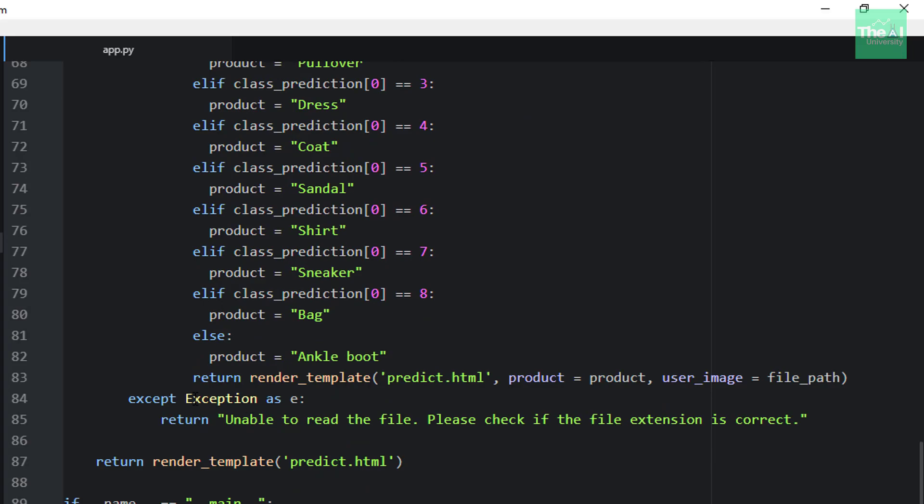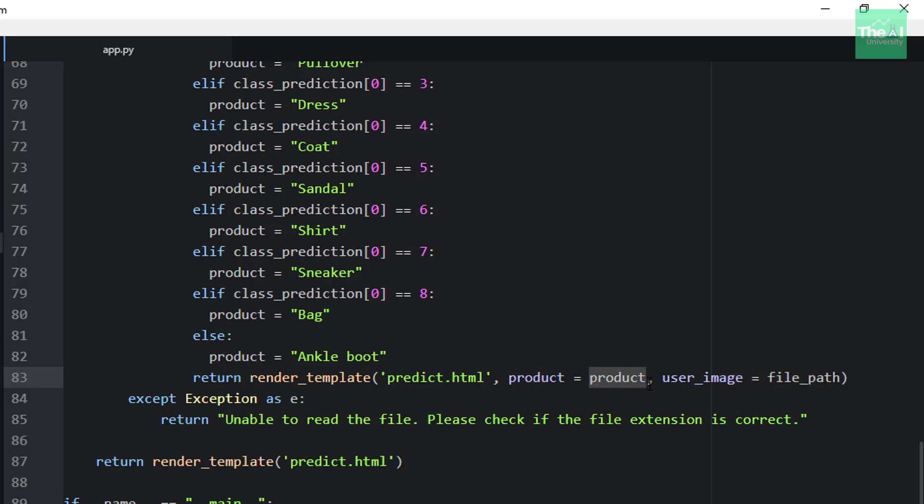Finally, we are making use of render_template library to render the predict.html web page by passing the variable product, which contains apparel category name, and original image path as an argument. So by providing the image path, we will render the original image on the predict web page just like we saw in the demo video, along with the fashion tag or apparel category name using this product variable.